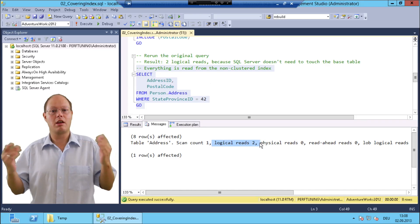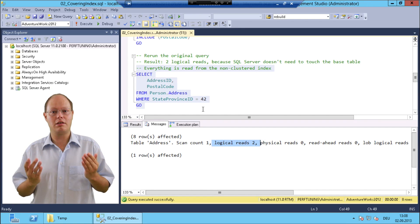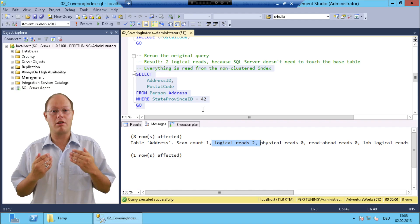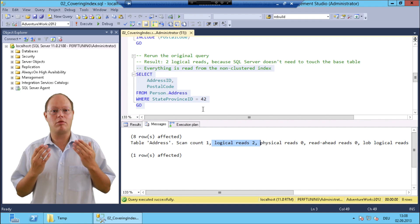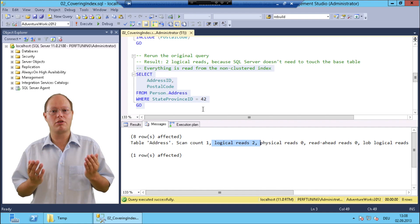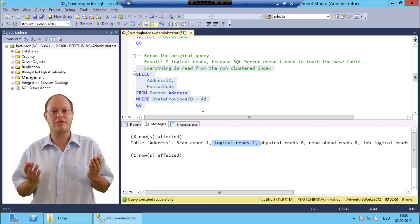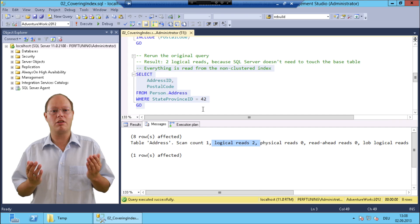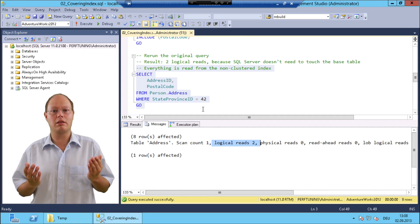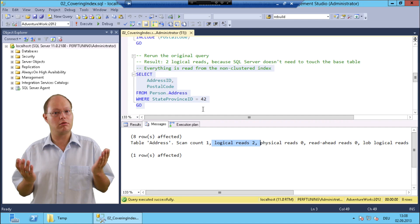But hey, here we have just concentrated on one specific select query, we have not thought about our write workload. Of course, when we include columns in the leaf level of a non-clustered index, SQL Server also has to maintain these columns transparently when we execute a write workload.